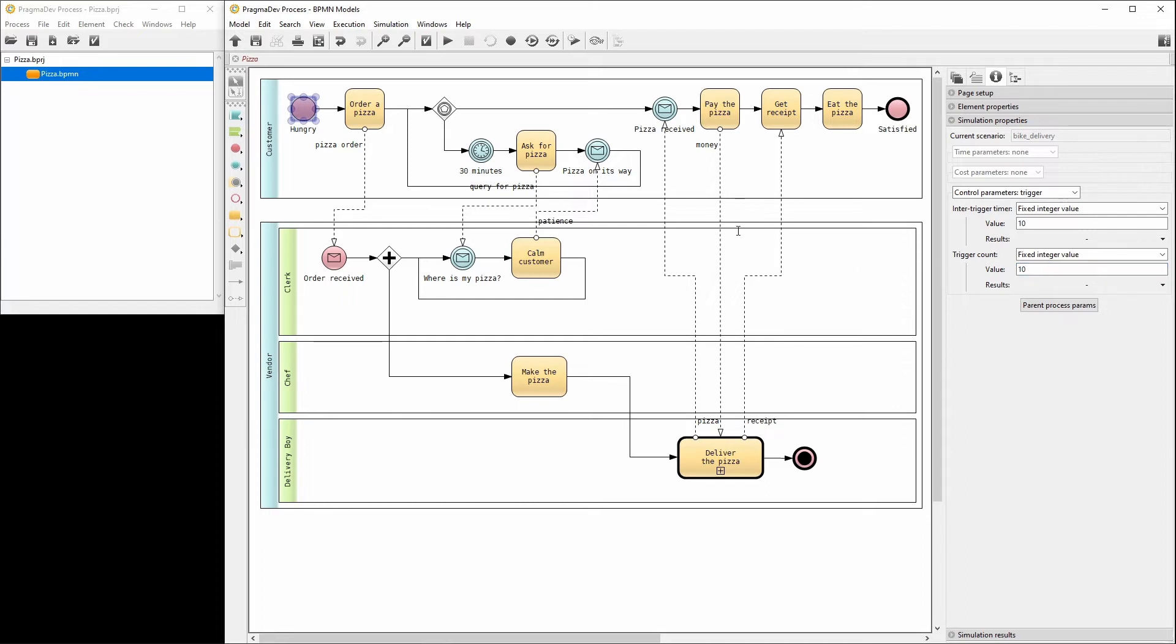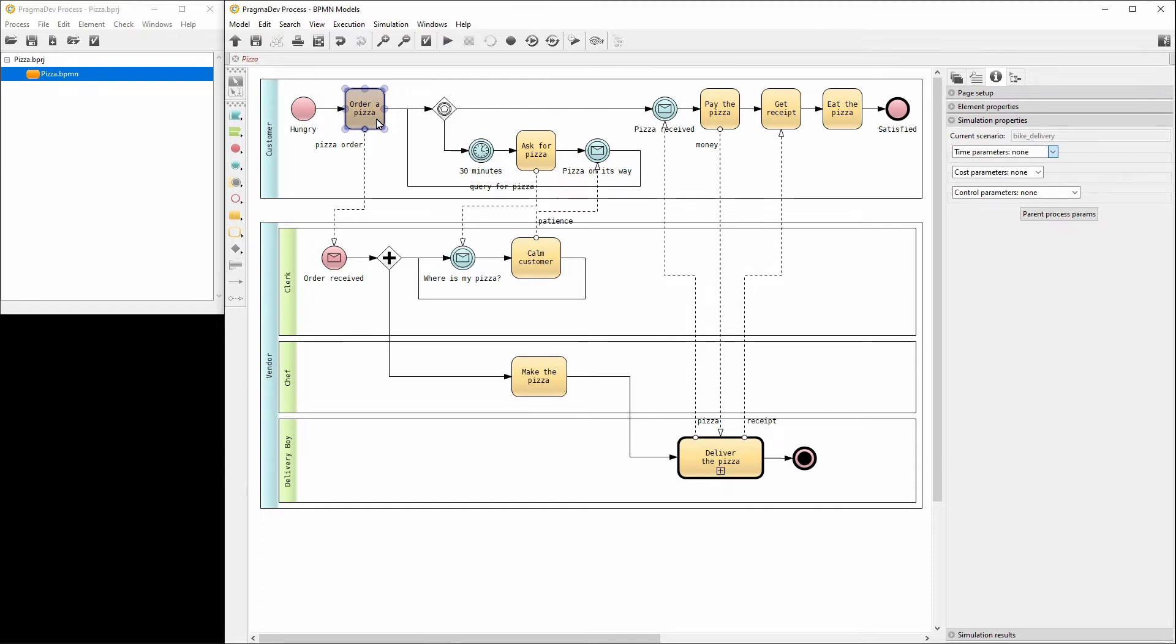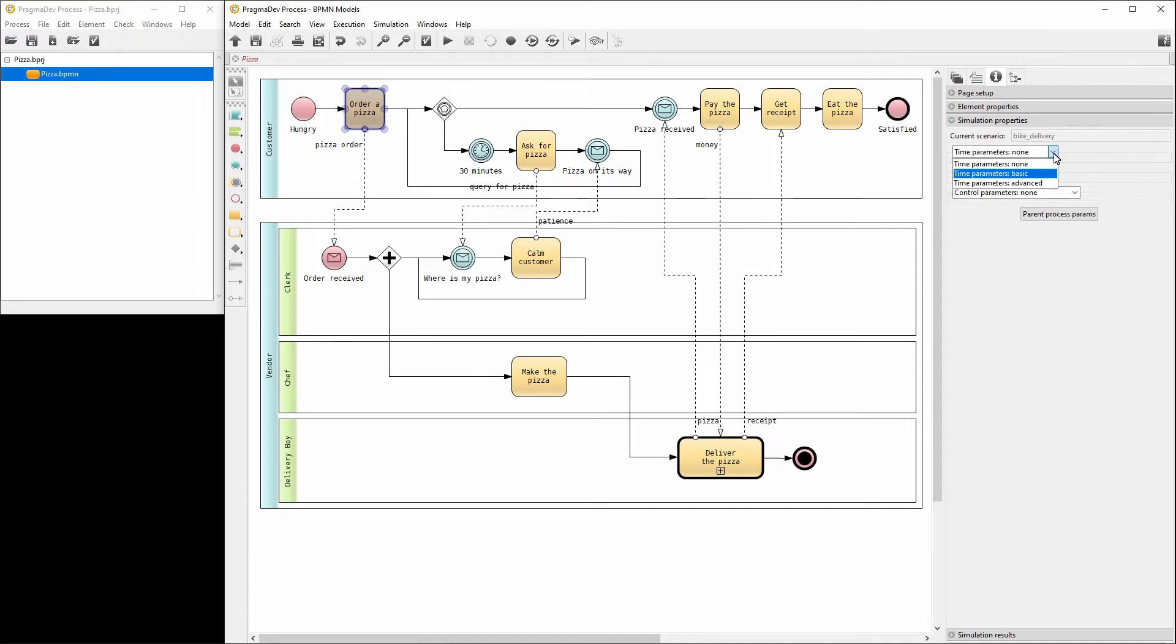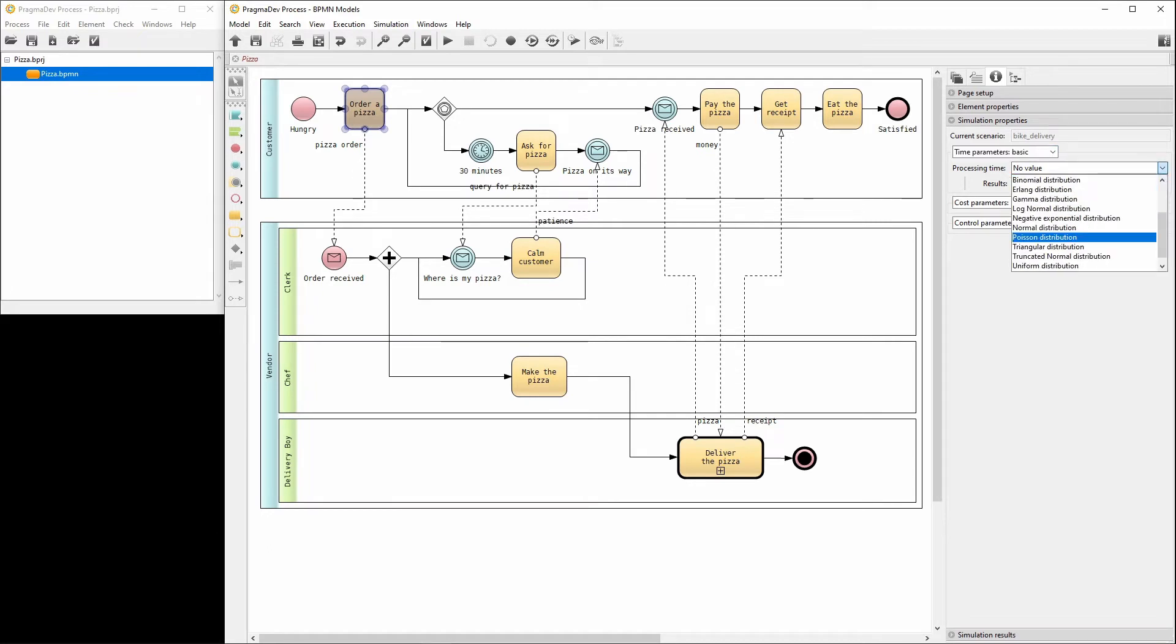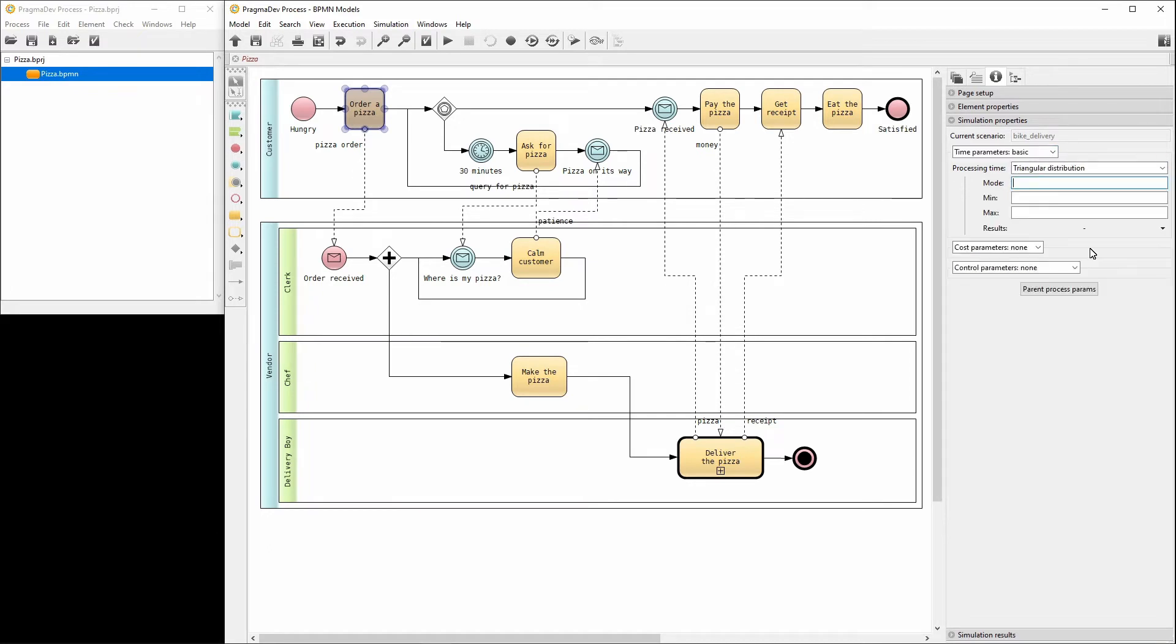Let's continue with the task Order a Pizza. A pizza order can take from 1 to 5 minutes with an average of 3 minutes. In the time parameters, select Basic. For the processing time, we'll use a triangular distribution. The mode is set to 3, the minimum to 1, and the maximum to 5.